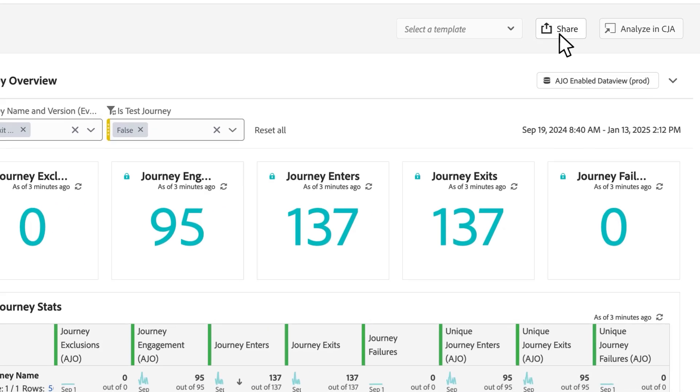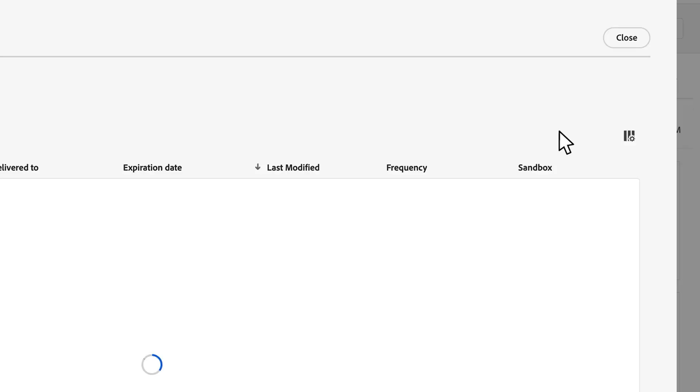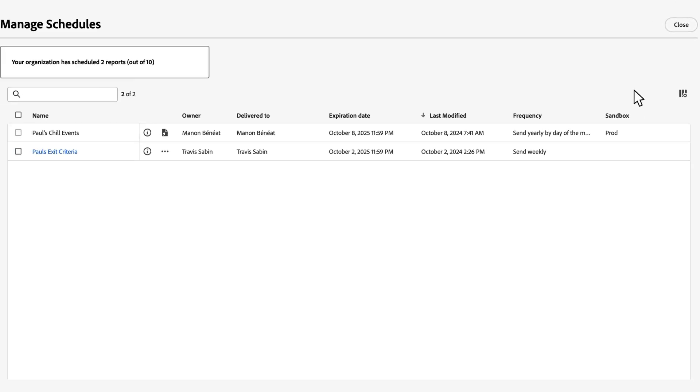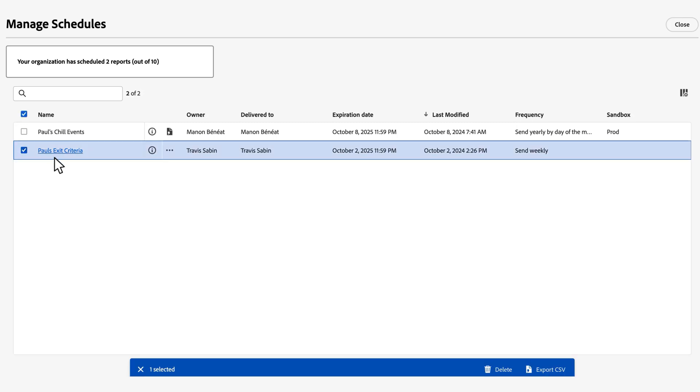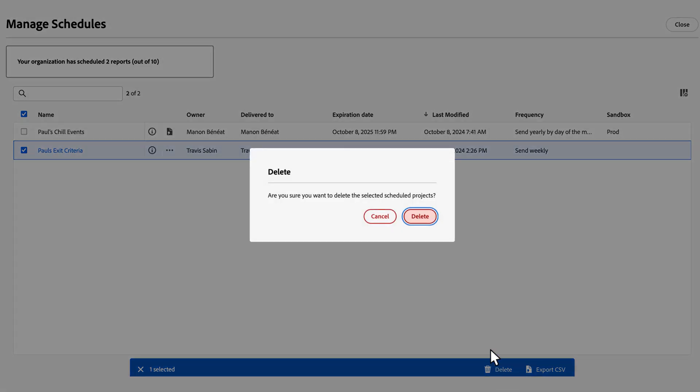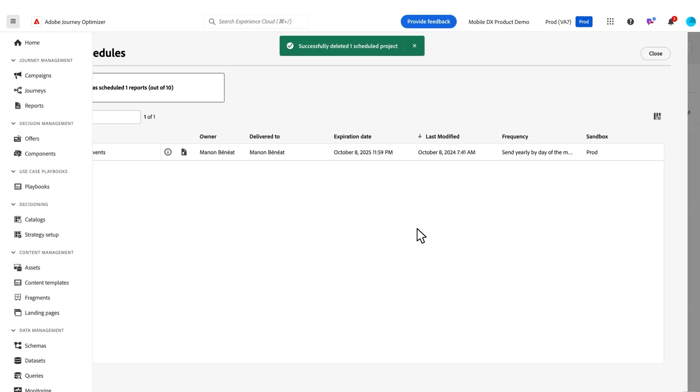Once you've sent one, you come back here and you click on manage schedules, and you can modify, change, or delete any of these schedules that you've got set up here. So if I don't want this one anymore, I can go ahead and delete it and free up a new slot for other reports to be scheduled and sent.